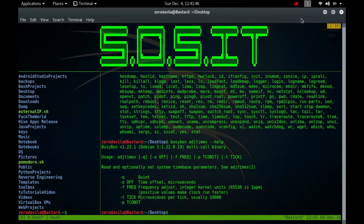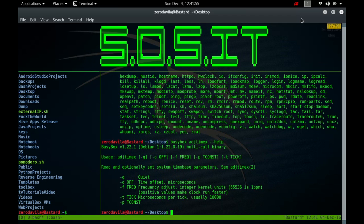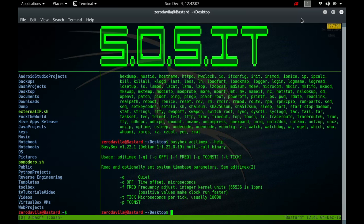Linux uses David L. Mills clock adjustment algorithm. The system call adjtimex reads and optionally sets adjustment parameters for this algorithm. It takes a pointer to a timex structure, updates kernel parameters from selected field values and returns the same structure updated with the current kernel values.